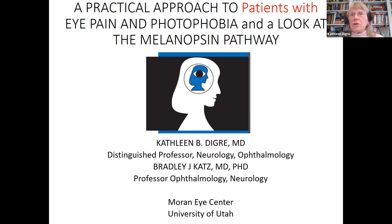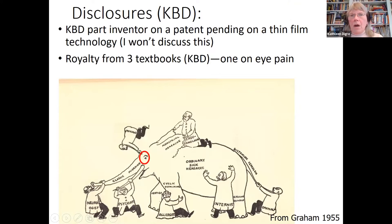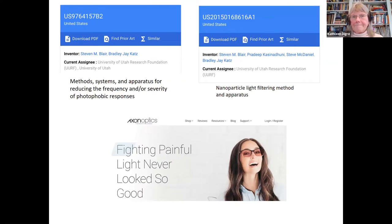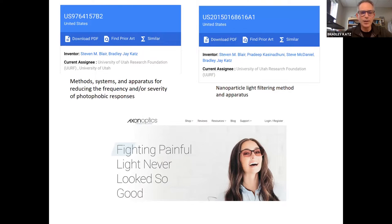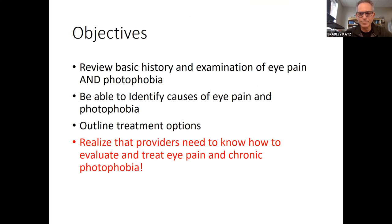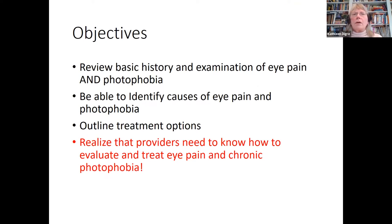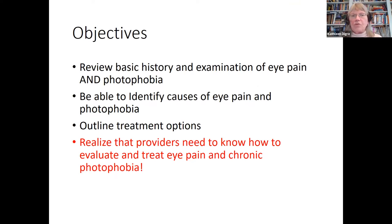We want to look at the melanopsin pathway. My disclosures are that I'm part inventor on a patent pending, and I have some royalties from three textbooks, one on eye pain. I hold two patents regarding the treatment of photophobia with optical filters and nanoparticles. I'm also CEO of Axon Optics, which is a company that sells eyewear for the treatment of photophobia. Our objectives today are to give you ideas about the basic history and examination of eye pain and photophobia, identify those causes, and outline treatment options for your patients.